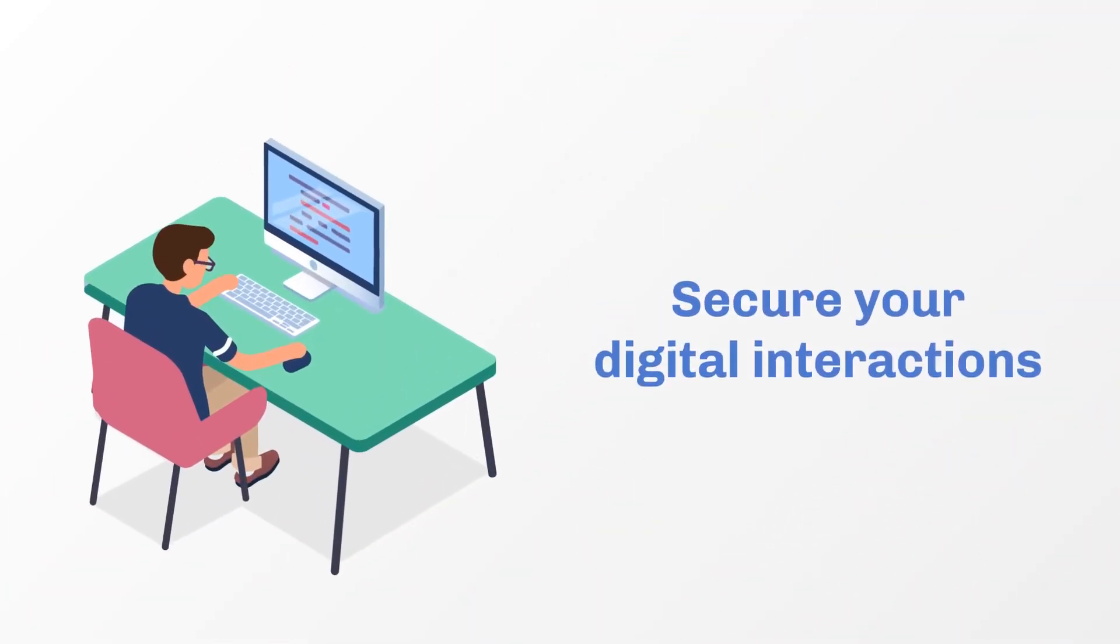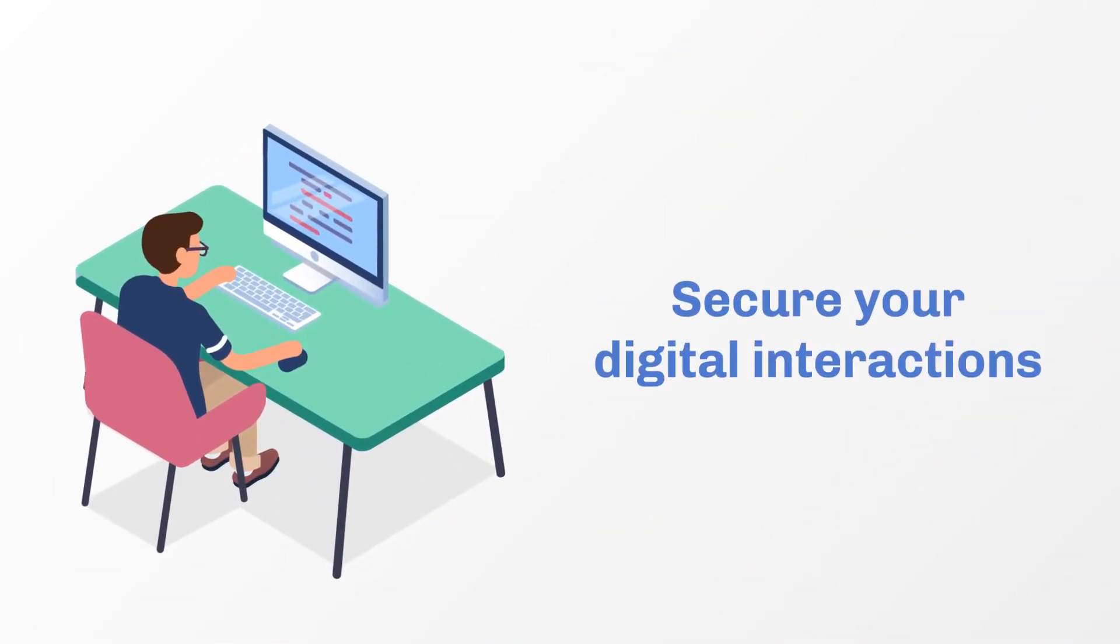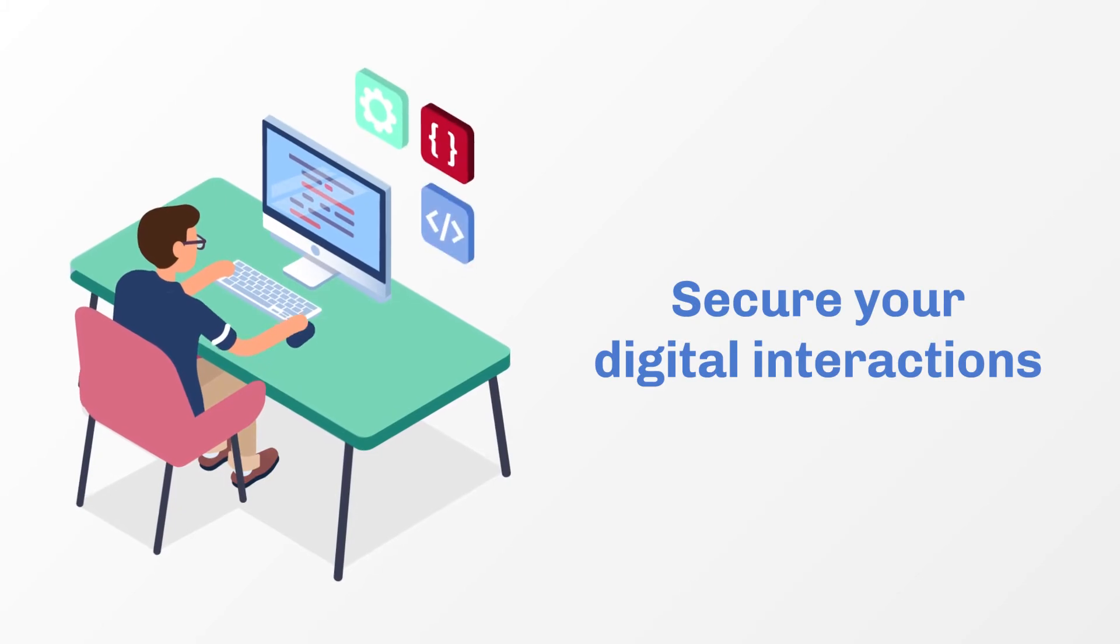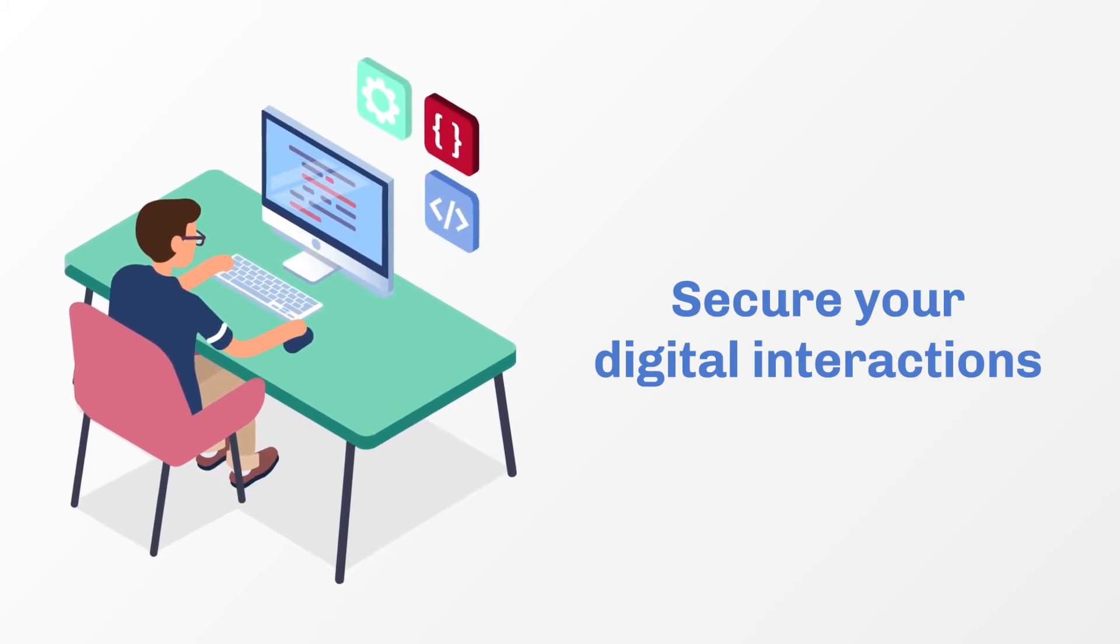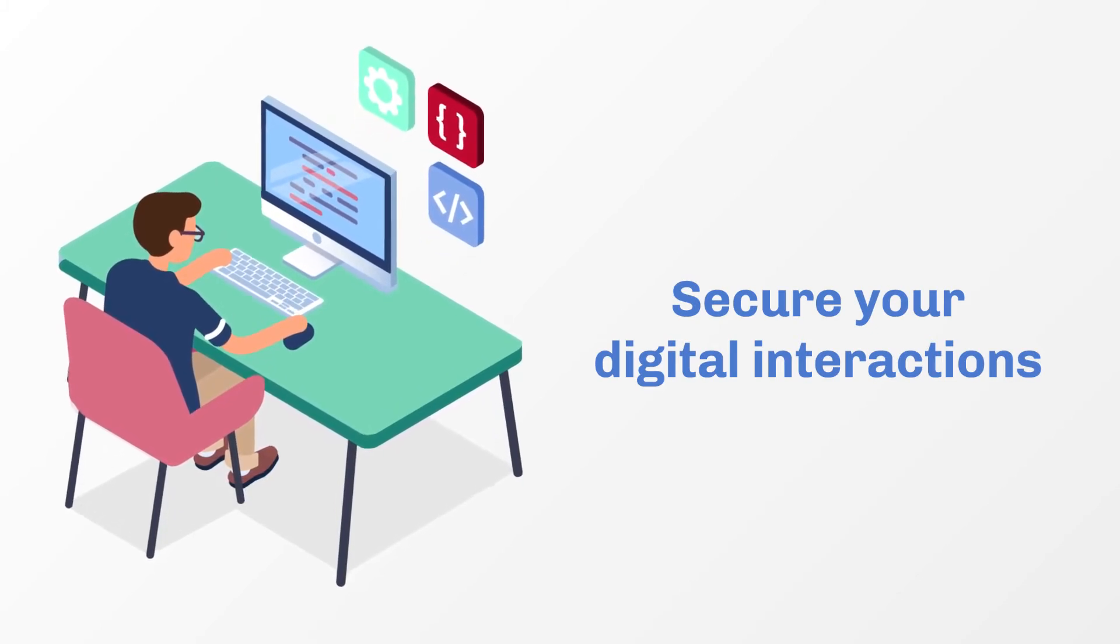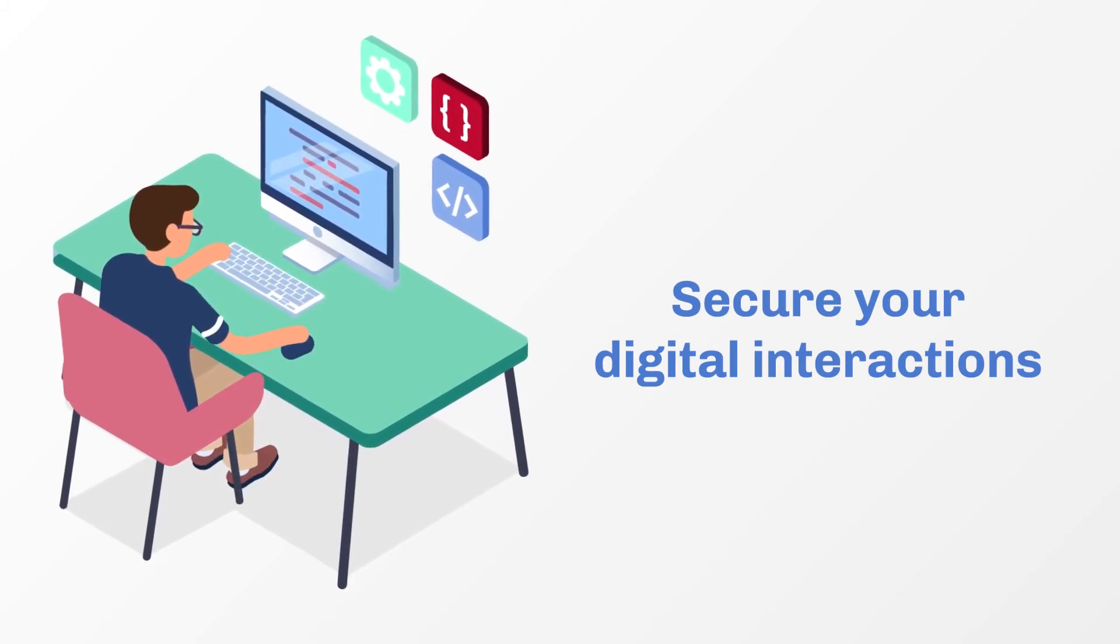Secure your digital interactions by sanitizing the file contents that your IT teams use in their digital processes.